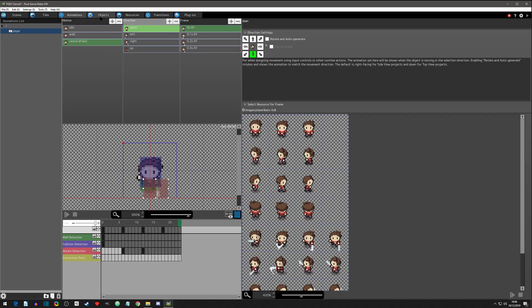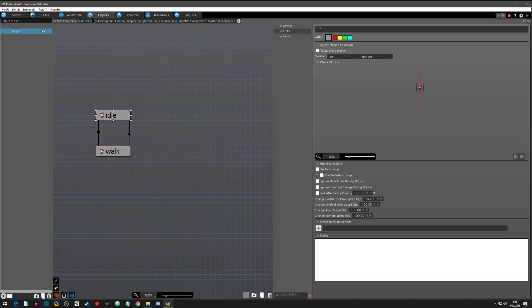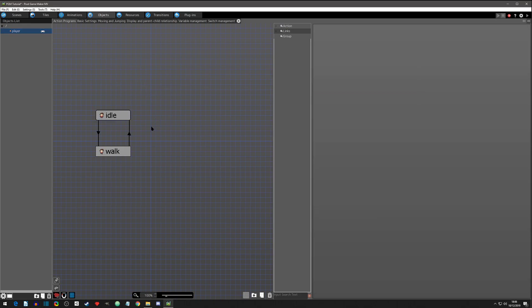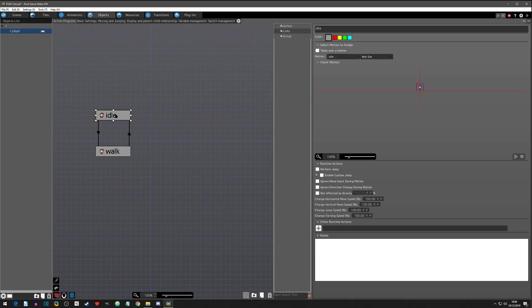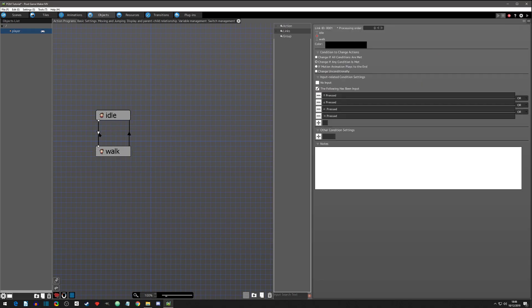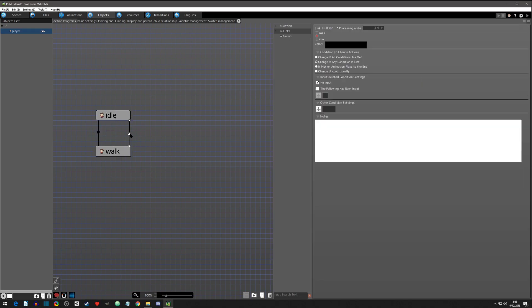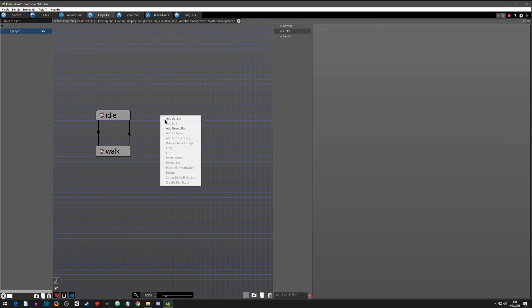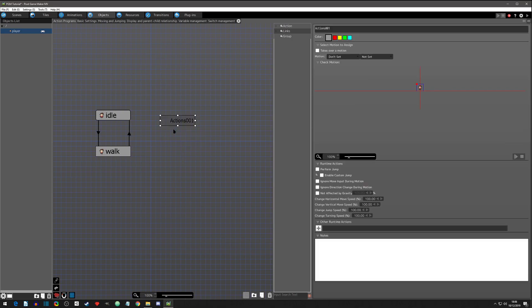All right, so we got our attack frames done. Now we need to get the object linked to the attack. So let's go into objects here. Right now we're just idling and walking when input is being pressed or input is not being pressed.